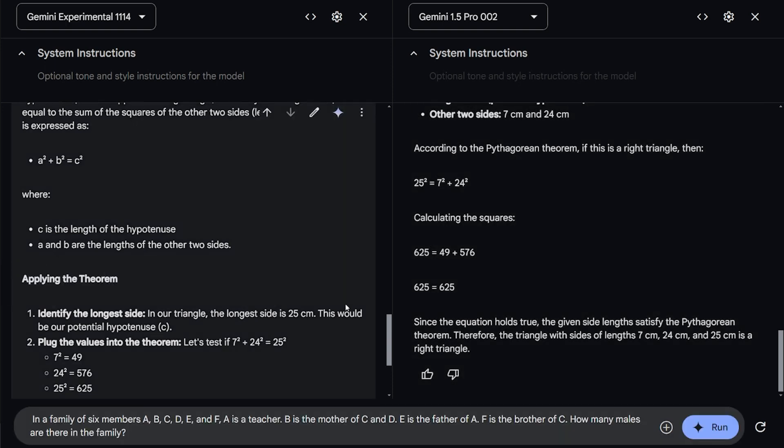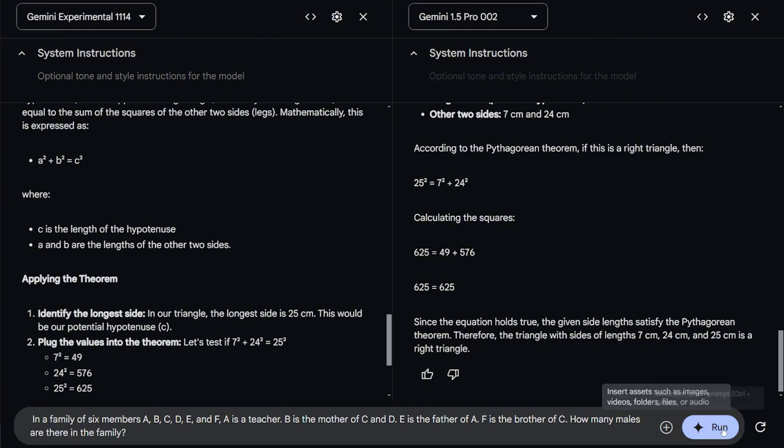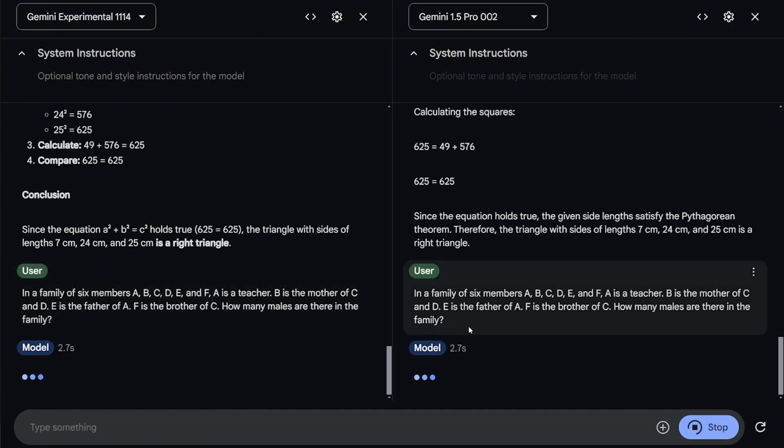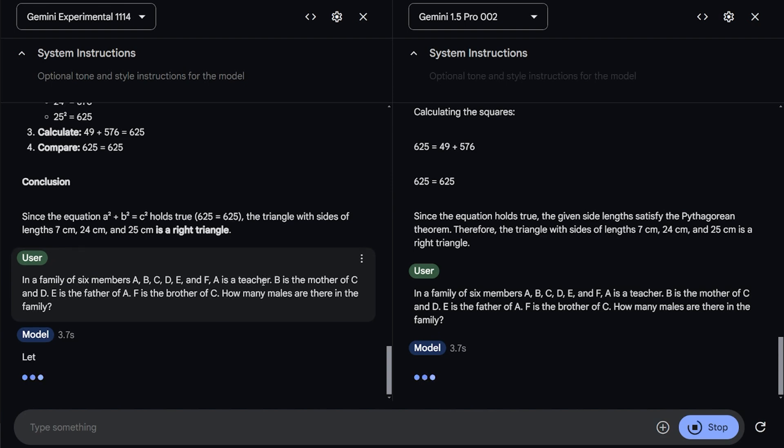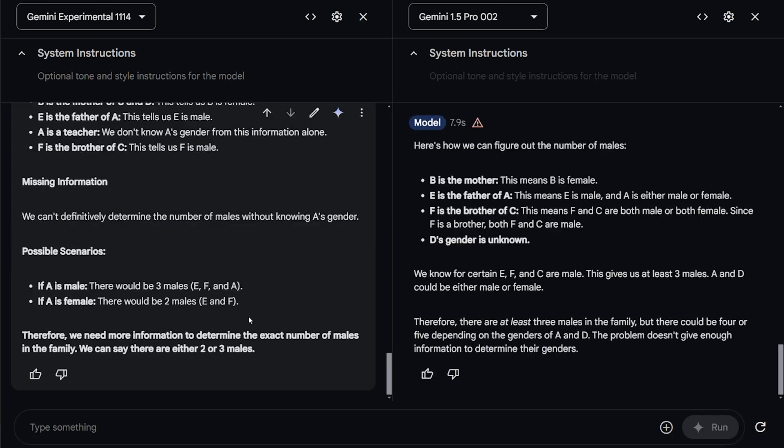This question should be kind of confusing and trick the model to give us usually the wrong answer. In a family of six members, A, B, C, D, E, and F, A is a teacher, B is the mother of C and D, E is the father of A, F is the brother of C. How many males are there in this family? The correct number should be 3. And let's see how they're gonna handle this kind of weird equation. This is a really cool answer from the experiment model.